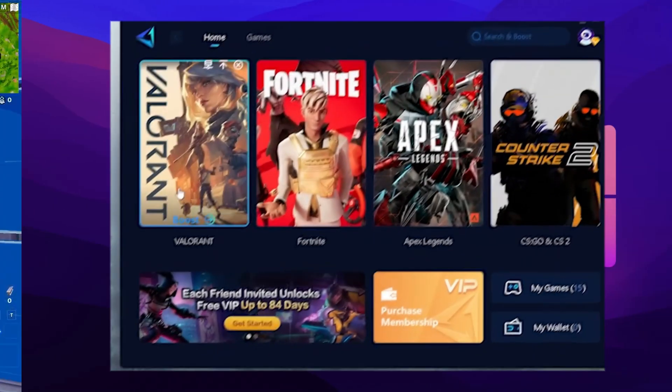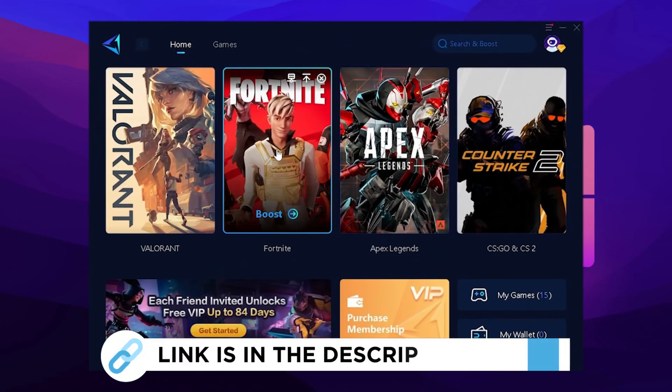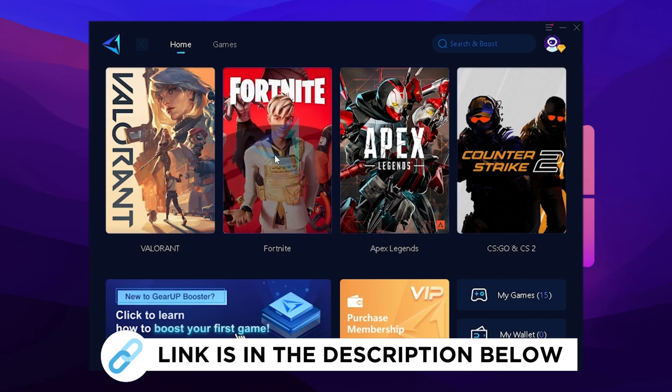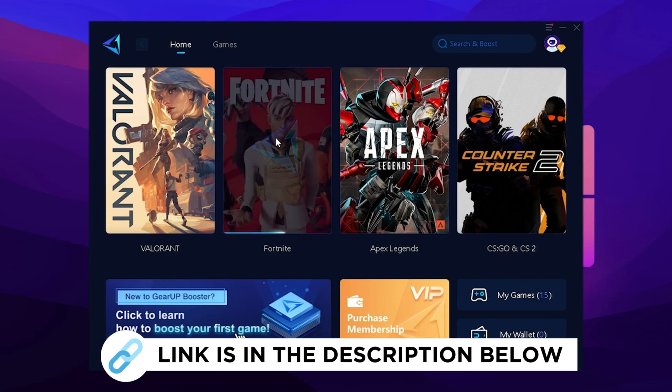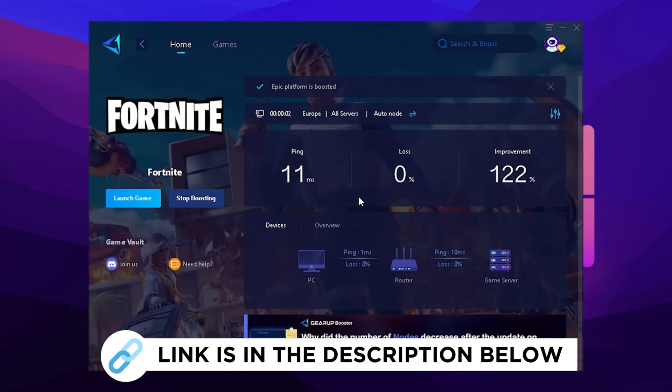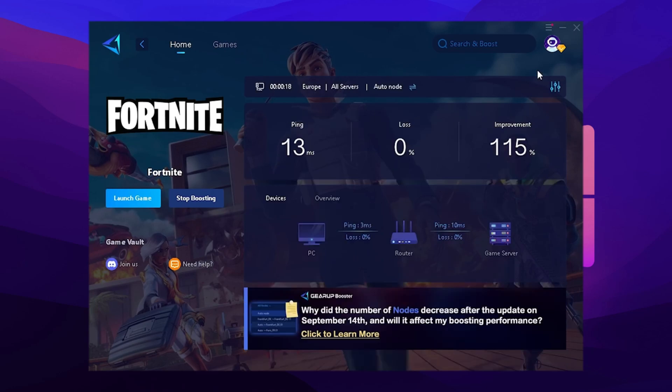And as the next step, I'm gonna recommend you the GearUp Booster, which you can try for absolutely free with the link in the description. Just make sure that you launch the tool and select Fortnite, and it's gonna automatically find for you the best DNS server in your area for the least amount of latency. As you can see I only get 11ms latency, which is giving me a huge improvement of over 100%.